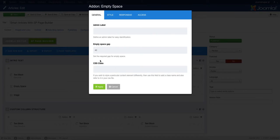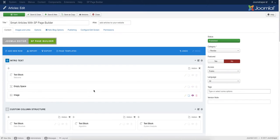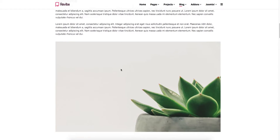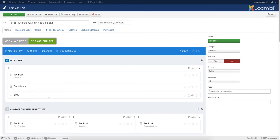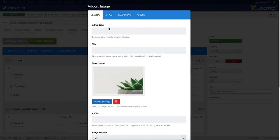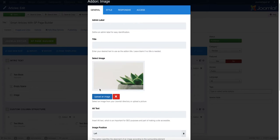Then we edited an Empty Space add-on. In the empty space gap, add the number of gap you want and click Apply. You can see that the text is now added in your article.